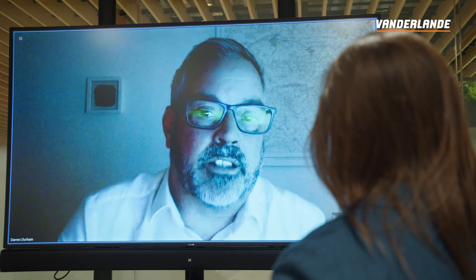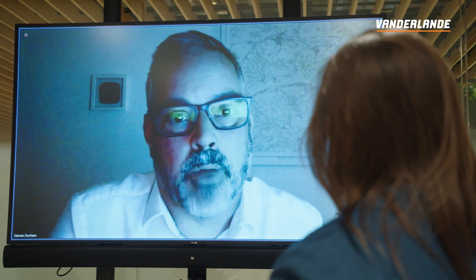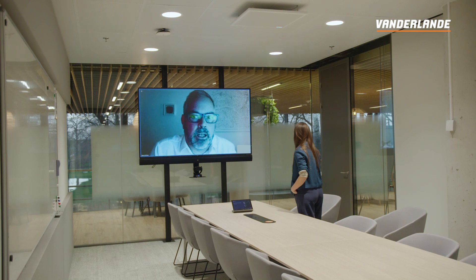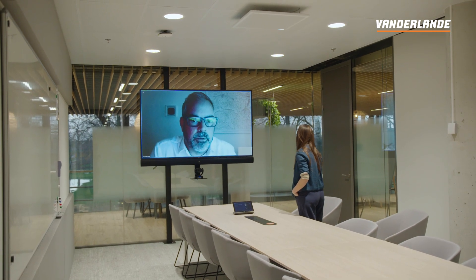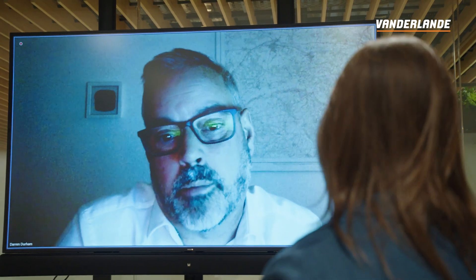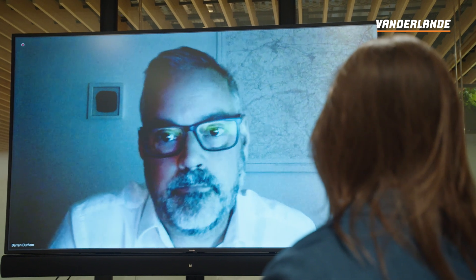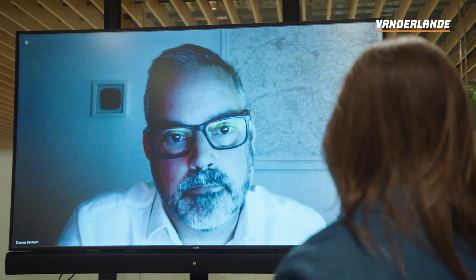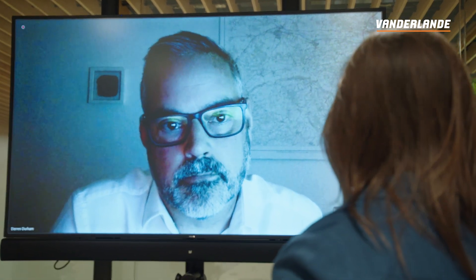Cybersecurity is more than a technical puzzle — it's about a mindset which involves close collaboration and expert domain knowledge to ensure resilience and reliability of airport operations. It really sounds like cybersecurity is a multifaceted challenge that requires careful consideration from both airport operators as well as software providers. Thank you so much, Darren, for your expertise.